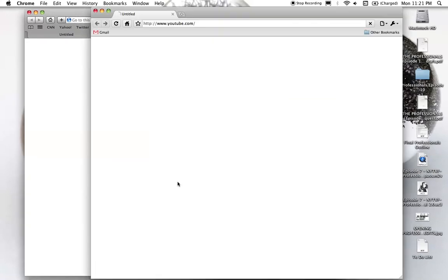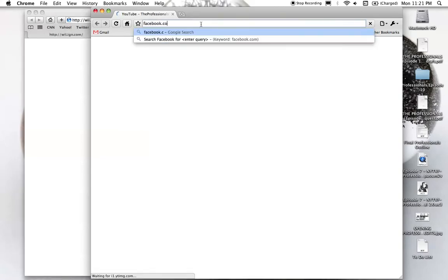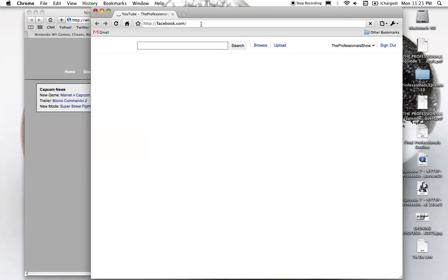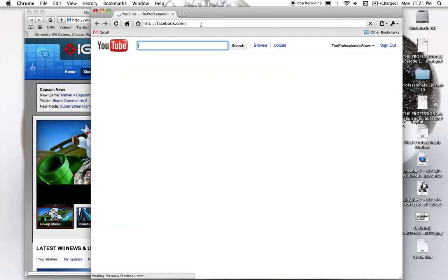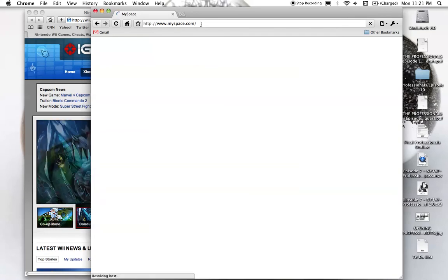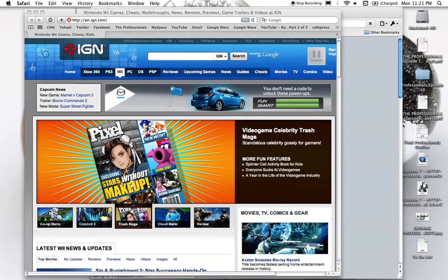We're waiting for Safari to reset. Facebook.com... MySpace. Happening in Chrome too. Wow, what is going on?